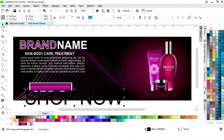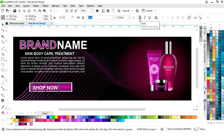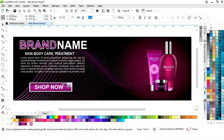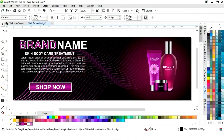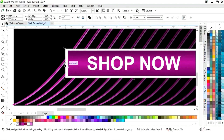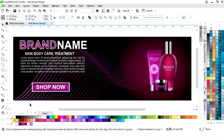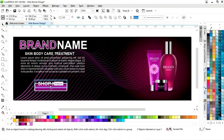Now we will write the text — "Shop Now" — and place it on the rectangle. We will adjust the size of the text and give it a bold look. We will zoom, select both rectangles, and decrease the width. Then we will select and adjust the size.